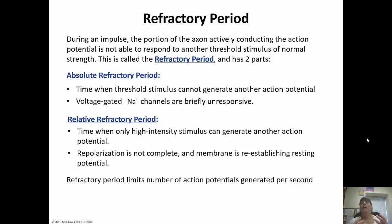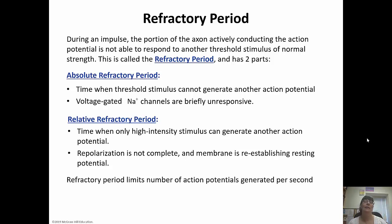During the absolute refractory period, no matter what, another action potential is not going to happen. But during the relative refractory period, if the stimulus is high enough in intensity, another action potential can be generated.